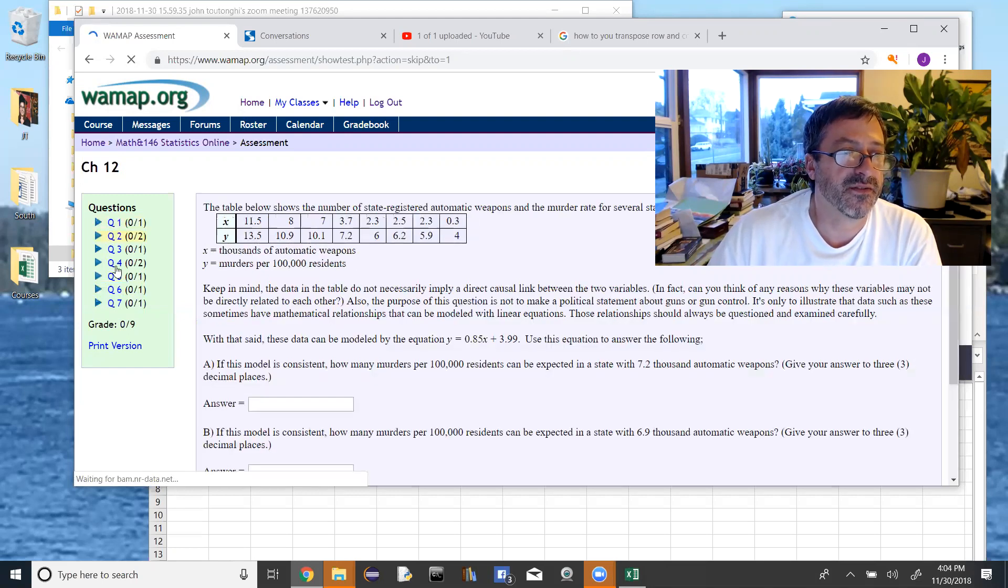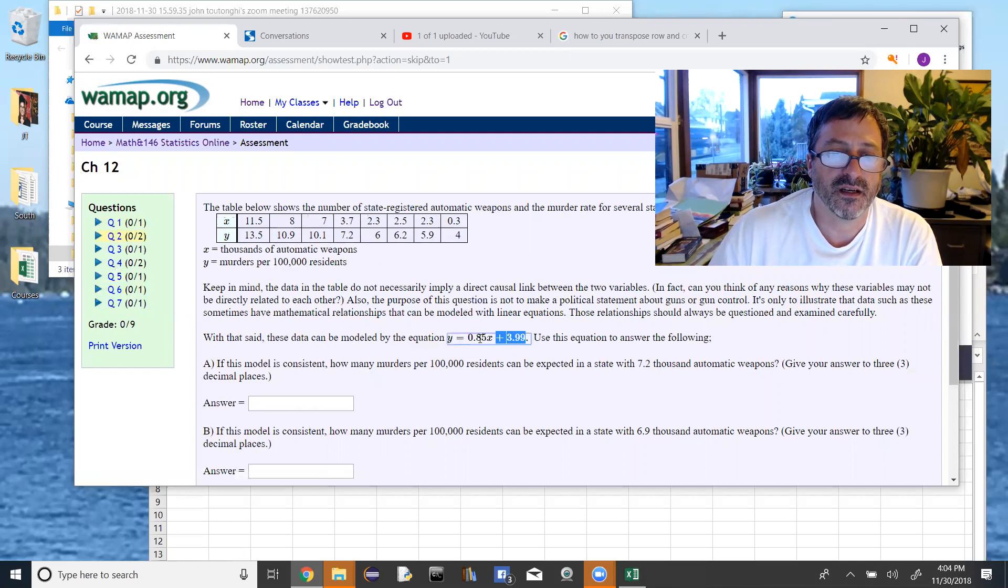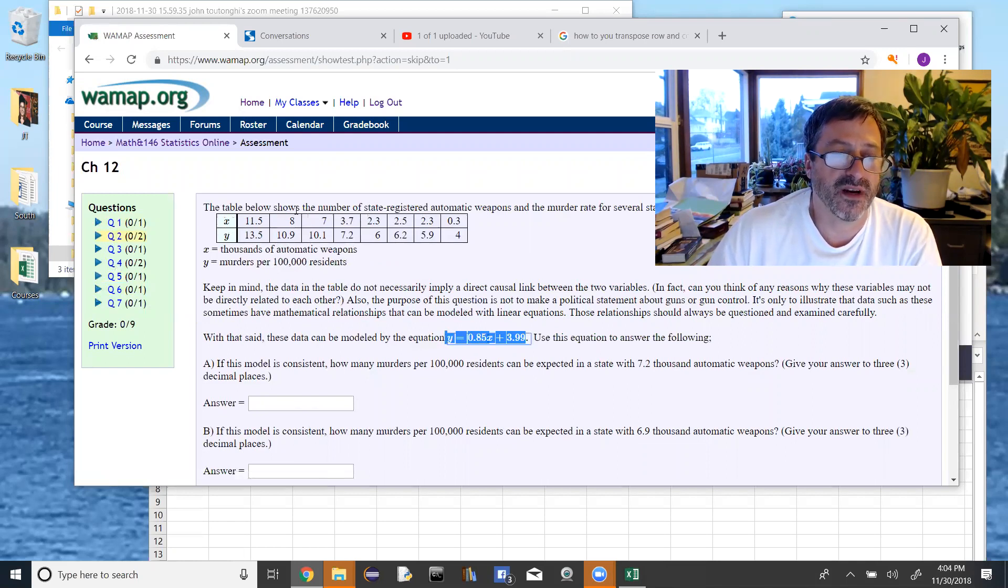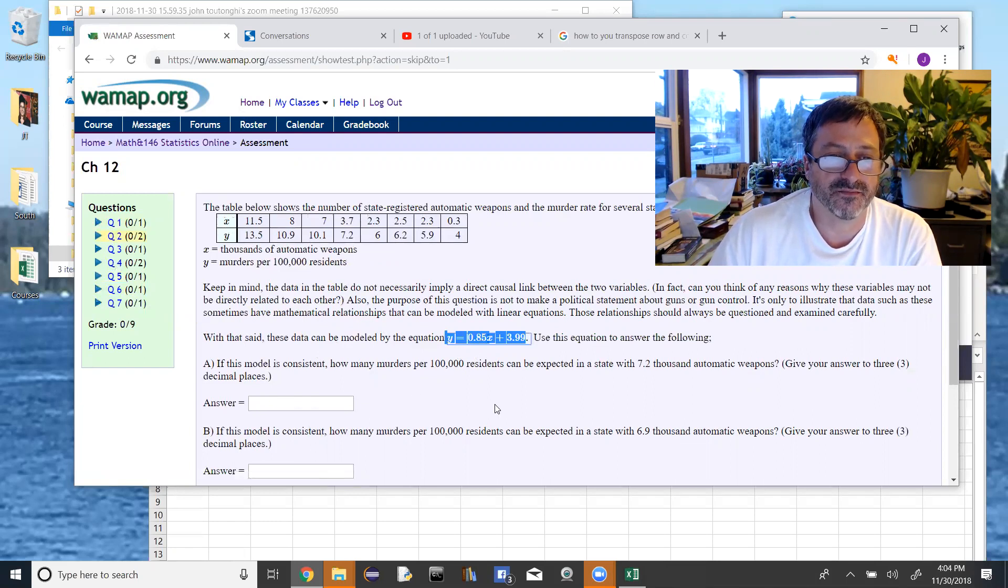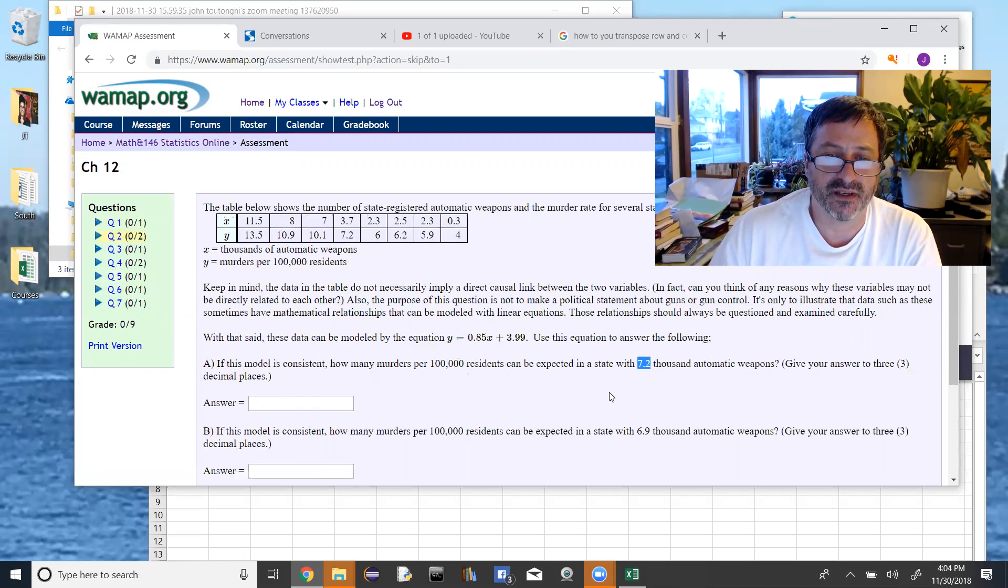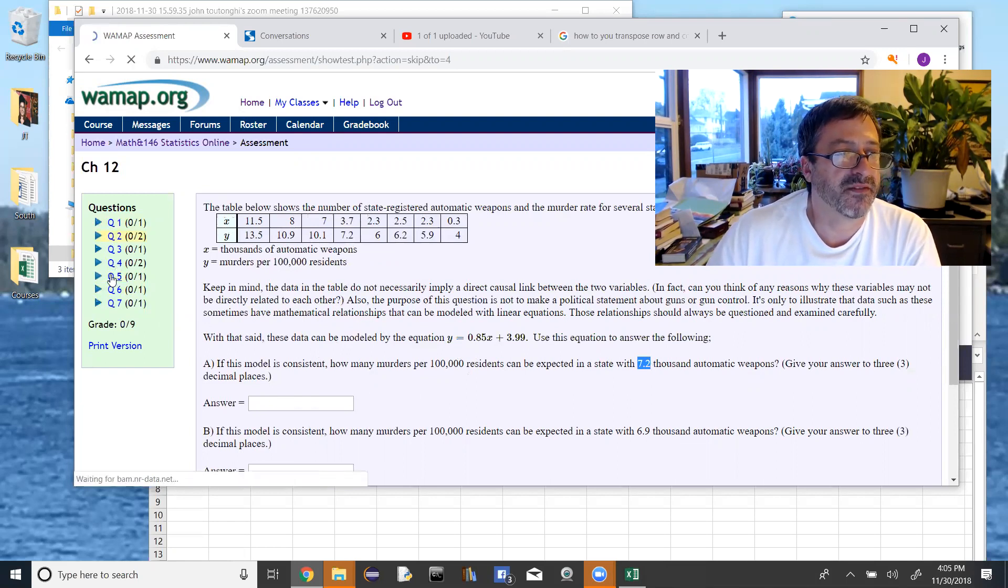In numbers two and four, the homework, they give you the equation and they ask you to estimate some other value of y given some value of x. So you're using the equation they give you and then plugging in whatever number for x.